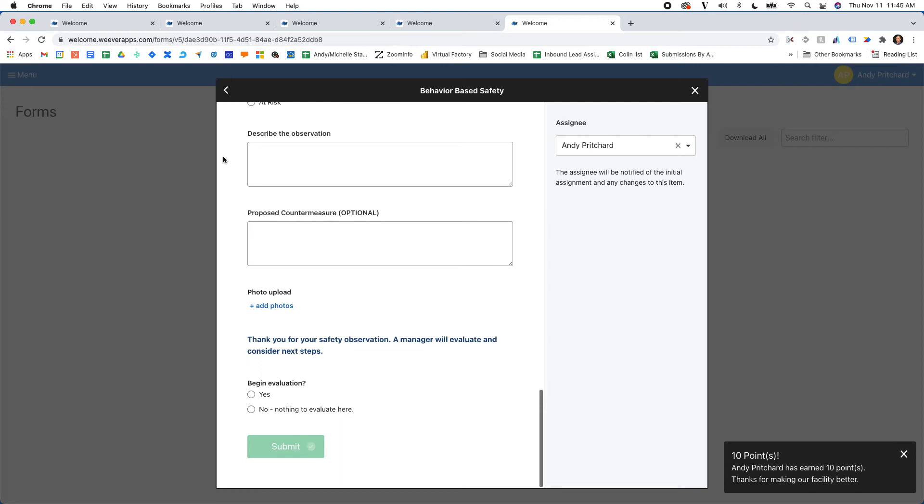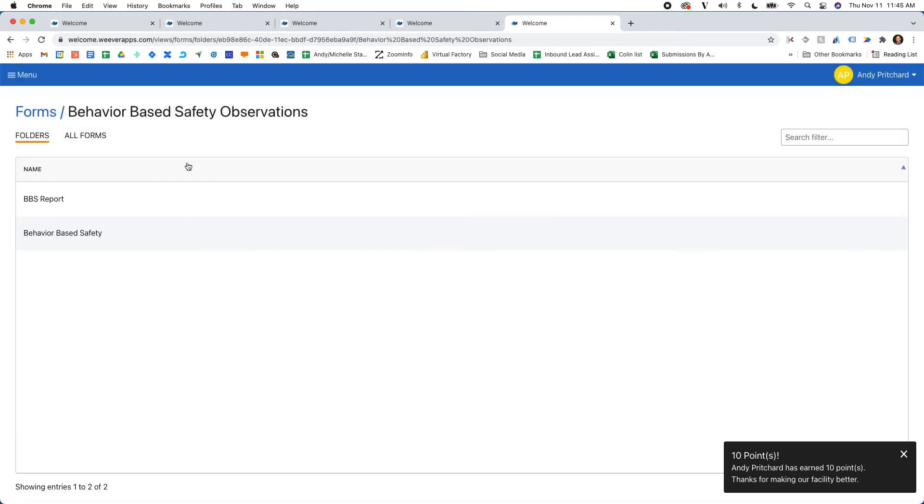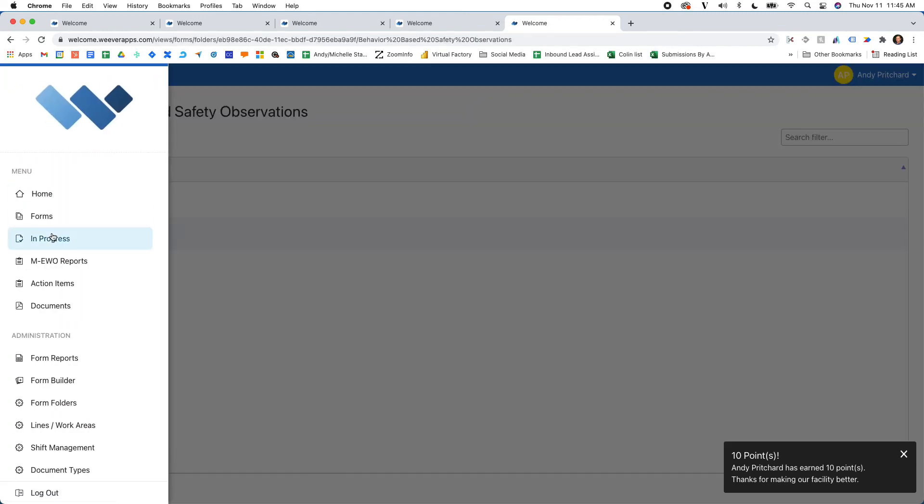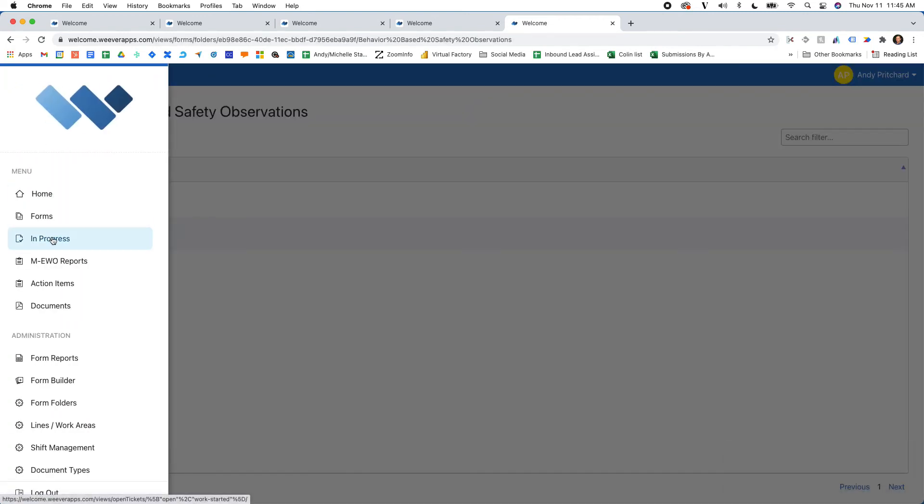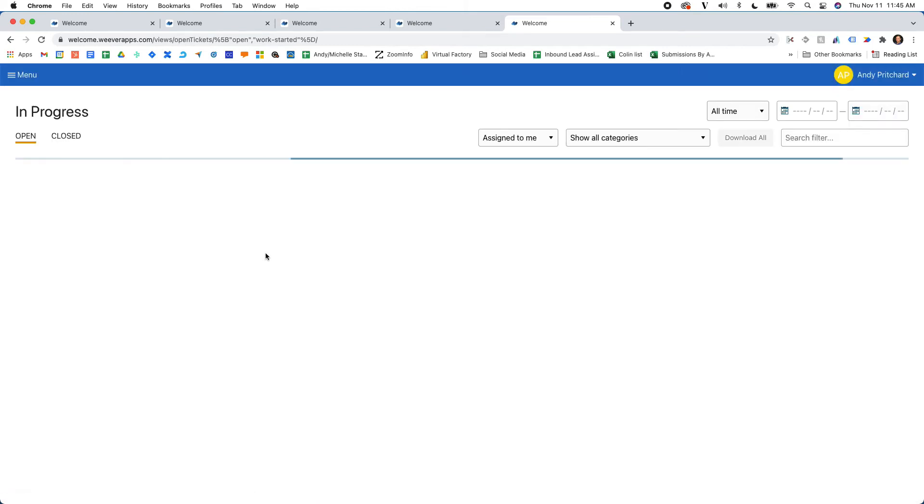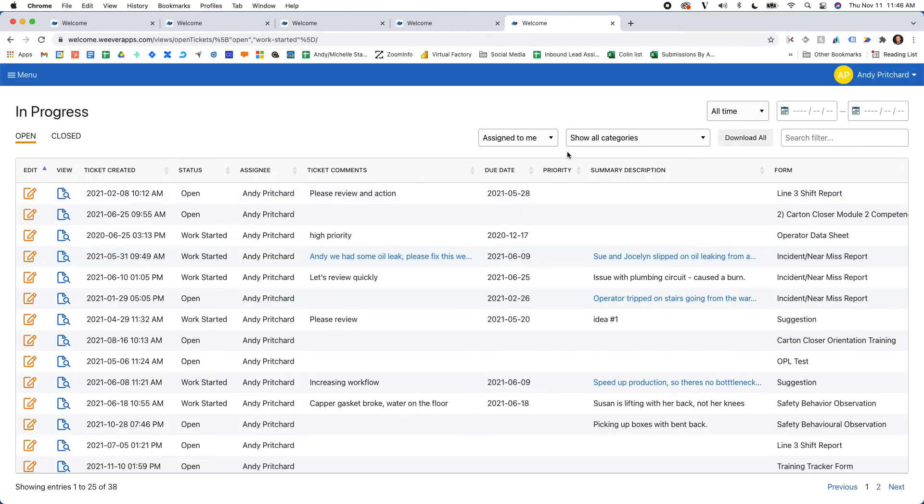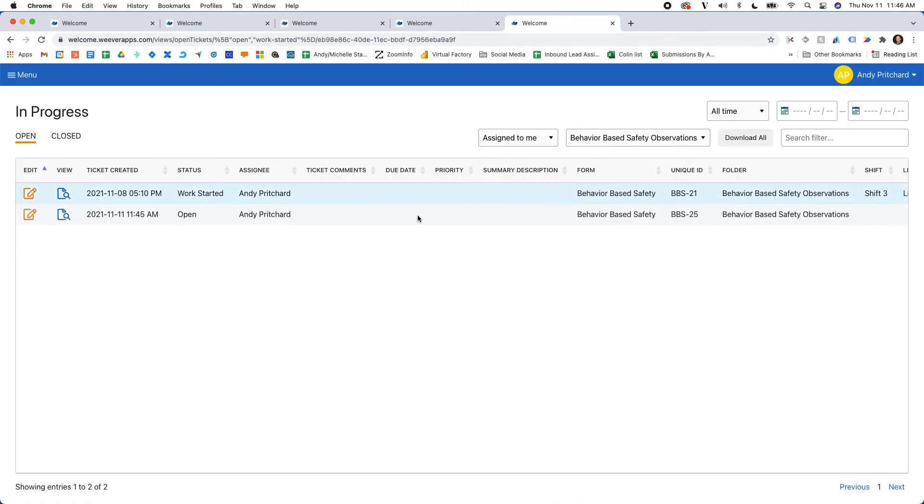And now, when Andy comes into Weaver, he goes to In Progress and he'll be notified that, especially in the BBS, assigned to me, there's a new behavior-based safety that's assigned to me.